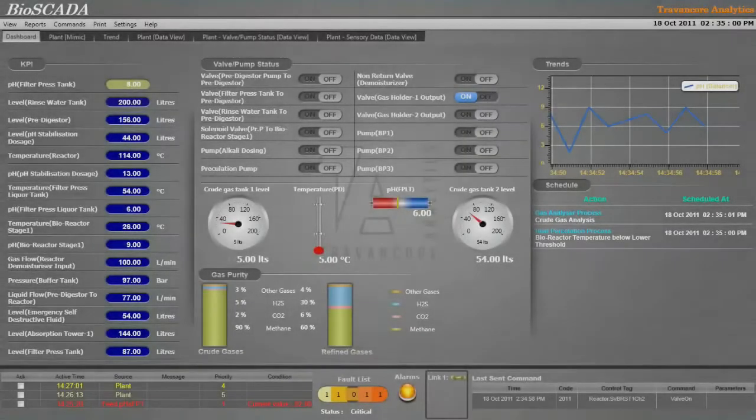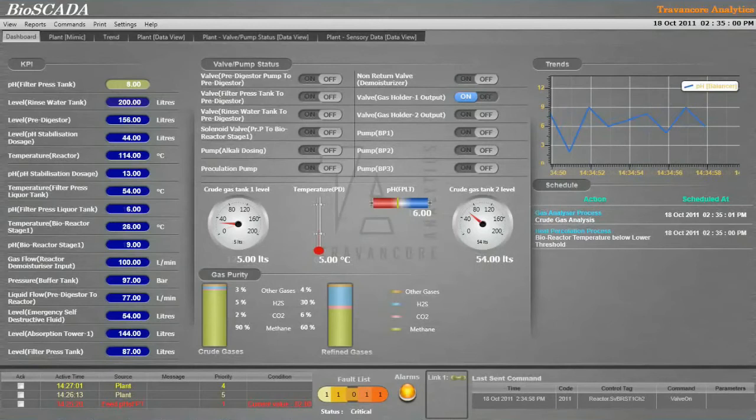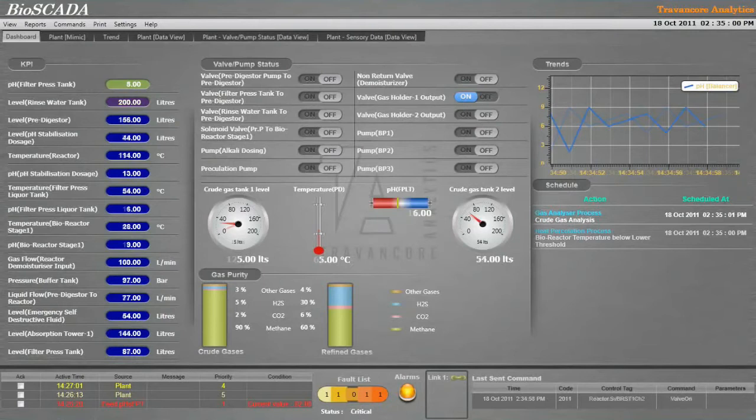BioSCADA interfaces with the plant hardware, acquires the data, and displays information in a user-friendly graphical interface.